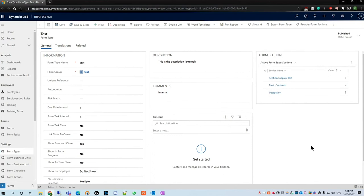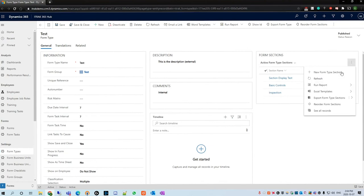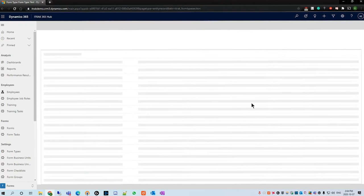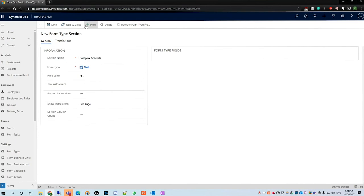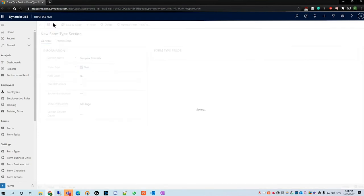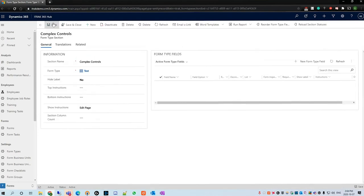To begin, as always, you want to navigate to your form type. From there you want to go to the form sections area, click here and click new form type section. We'll call the section complex controls and hit save to allow us to access the form types field feature.